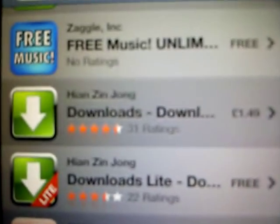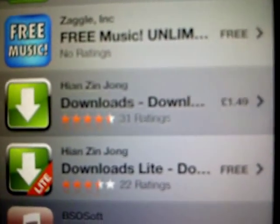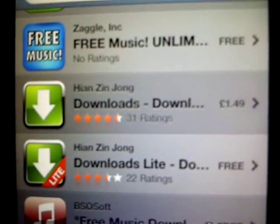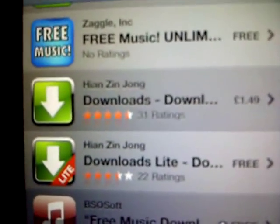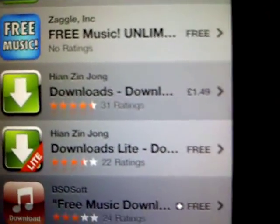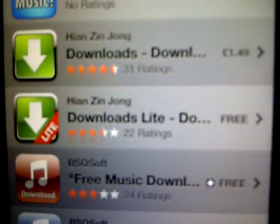My personal favorite is this one here by Hian Xinjong. It's £1.49 for the full version where you can download as many files as you'd like. But there's also a Lite version which you can download whenever. I've already downloaded the full version, so I'll open that up on the iPod.